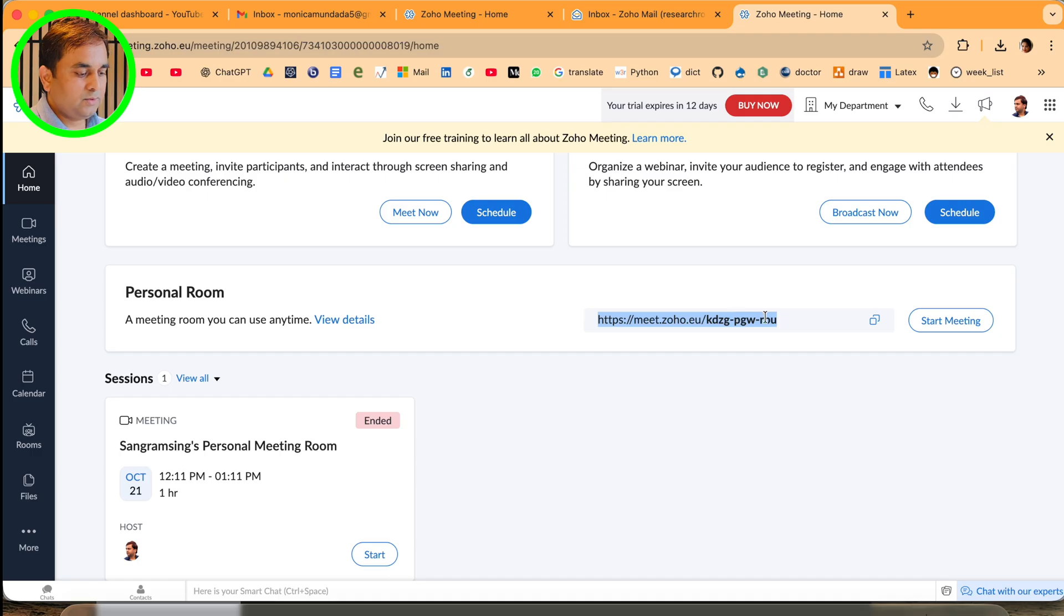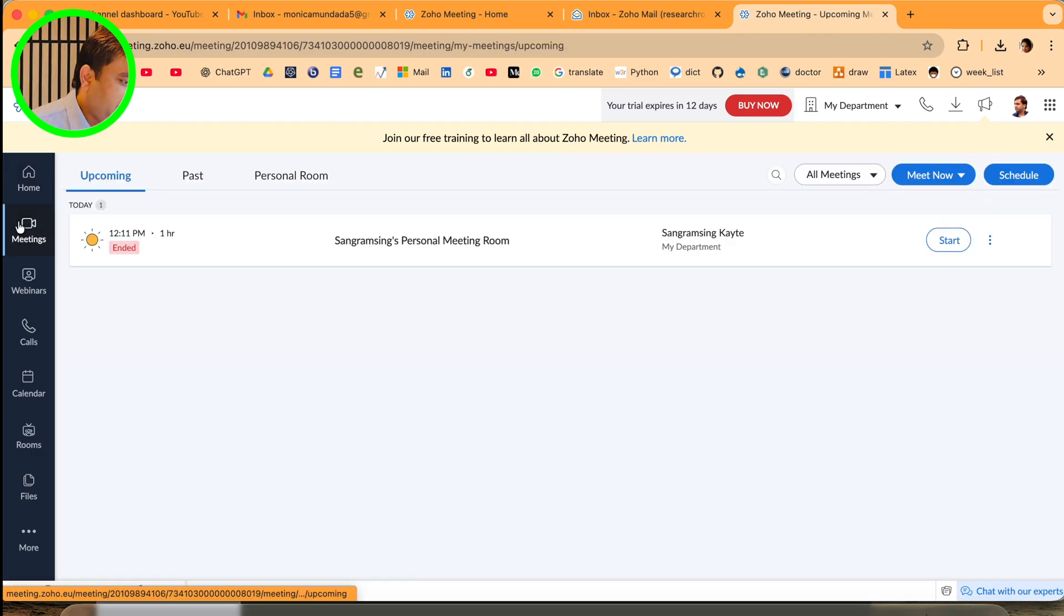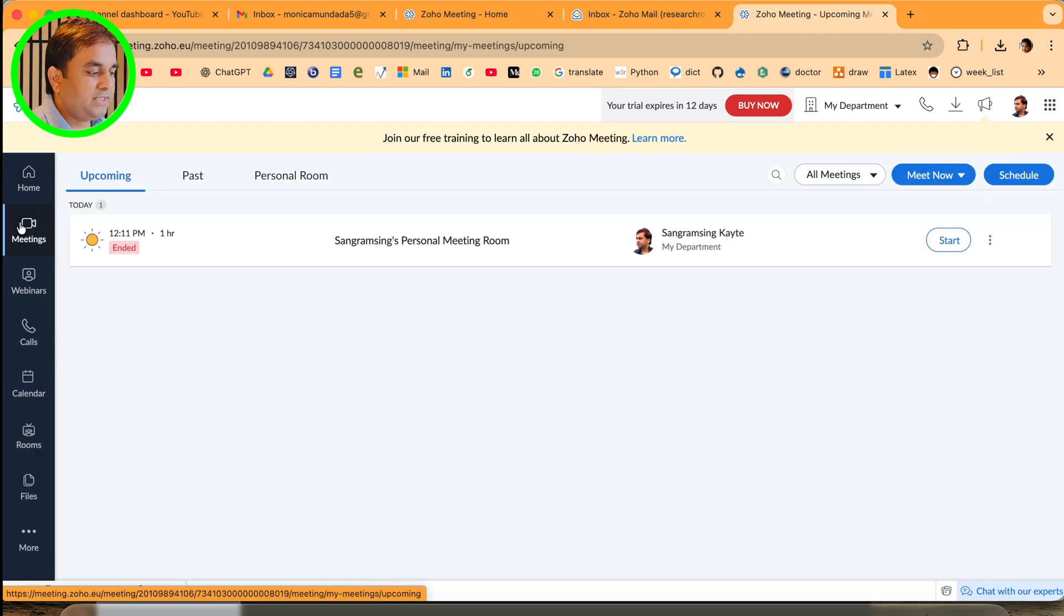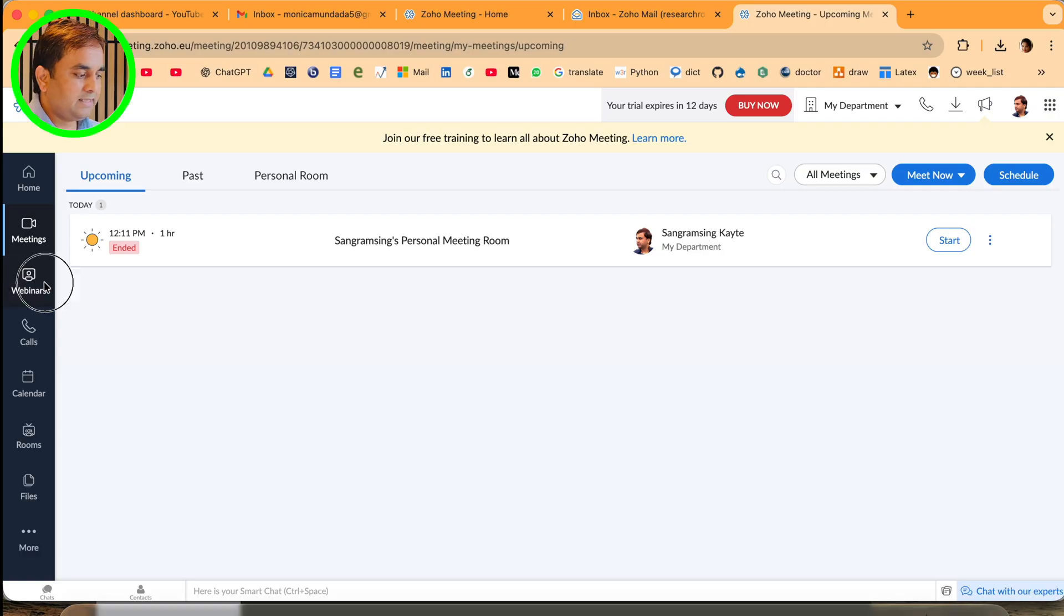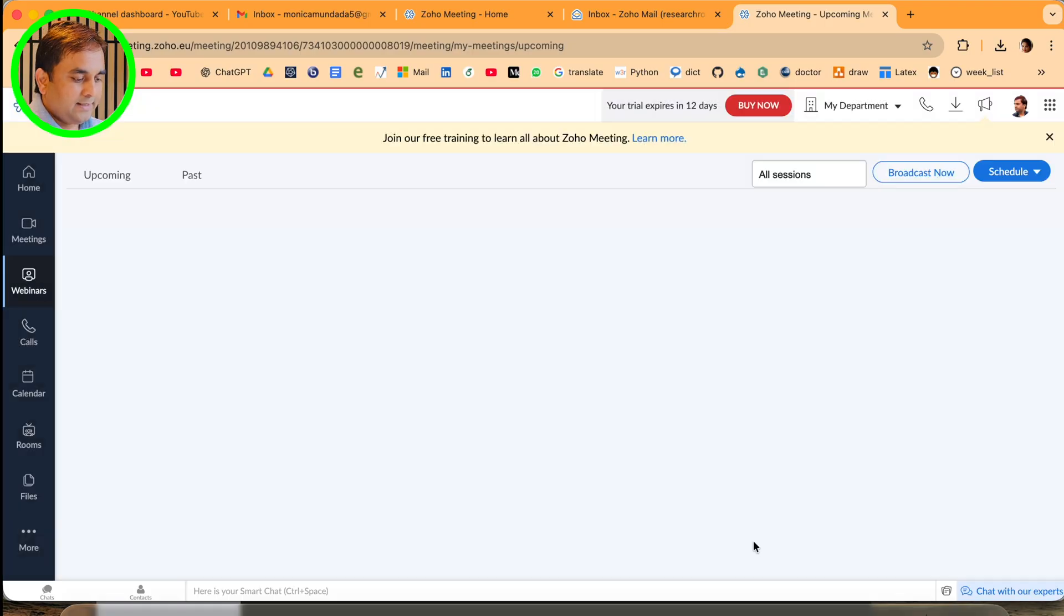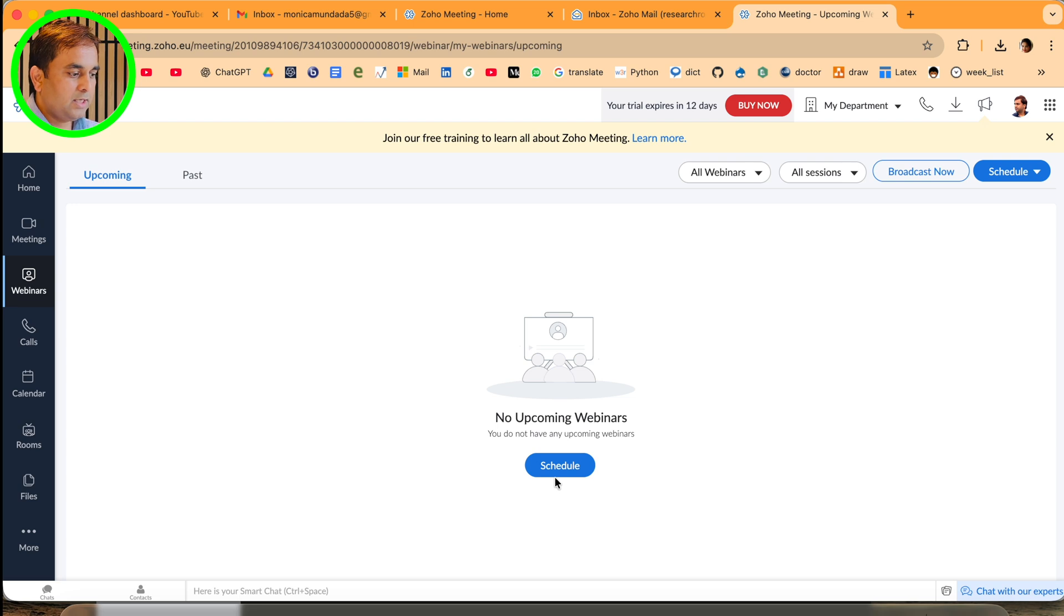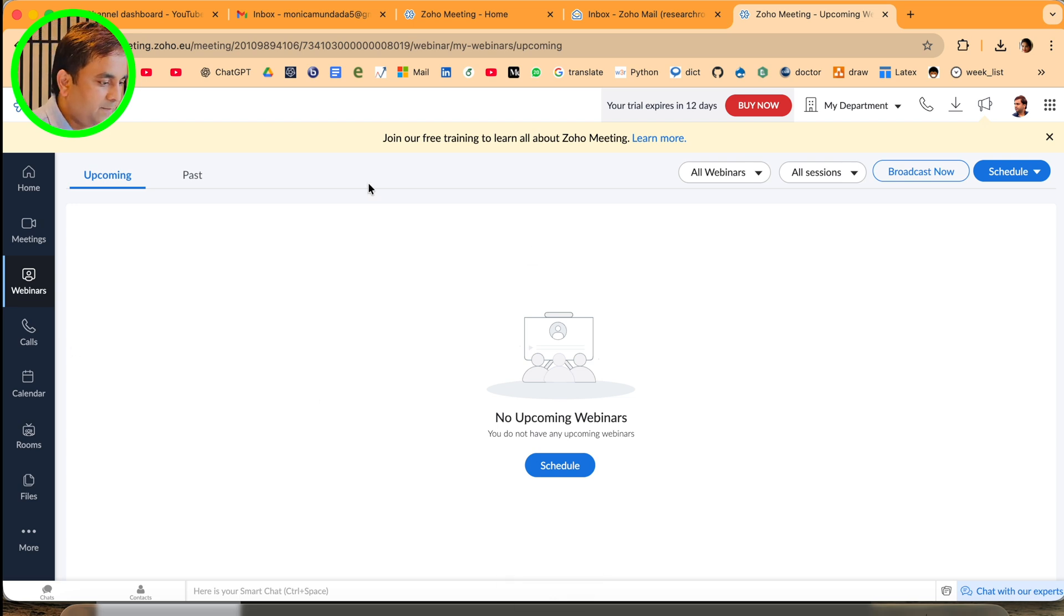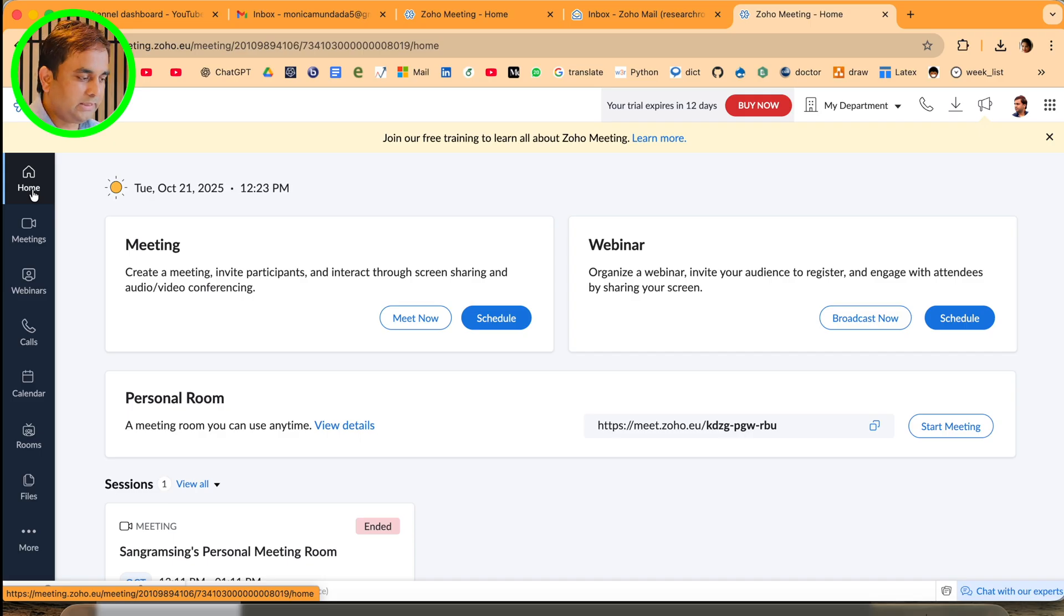If you want, use the personal room - just simply send someone this particular link and start the meeting. It's very easy. The meeting option shows how many meetings have already been done - webinar, calendar, invitation, schedule, upcoming webinar. All the features are here. Now I will show you how to connect the call using Zoho Meeting.